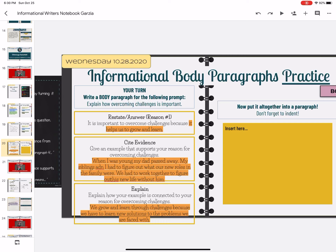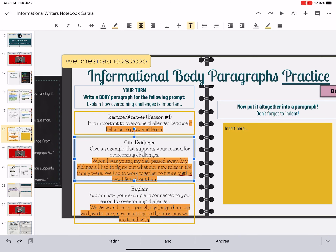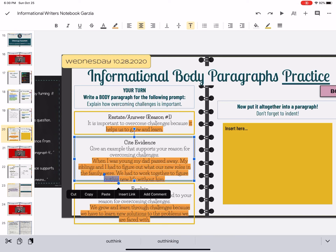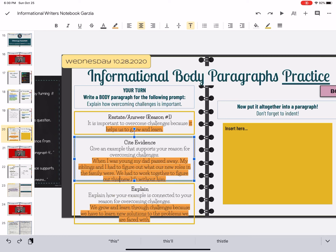So you're going to write a body paragraph for the following prompt. Here's my example. The prompt is: explain how overcoming challenges is important. So: it is important to overcome challenges because it helps us to grow and learn. Now I'm going to cite evidence from my life that supports that. When I was young, my dad passed away. My siblings and I had to figure out what our new roles in the family were. We had to work together to figure out this new life without him. That's my evidence that I'm citing.